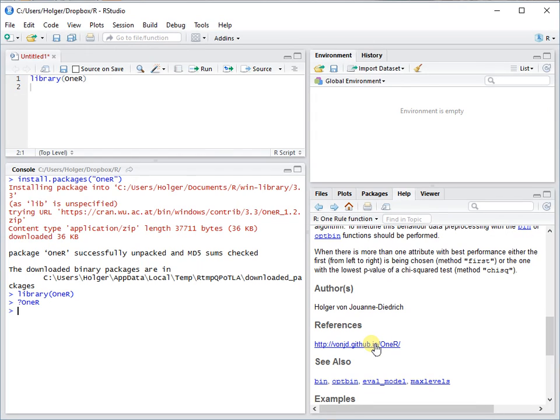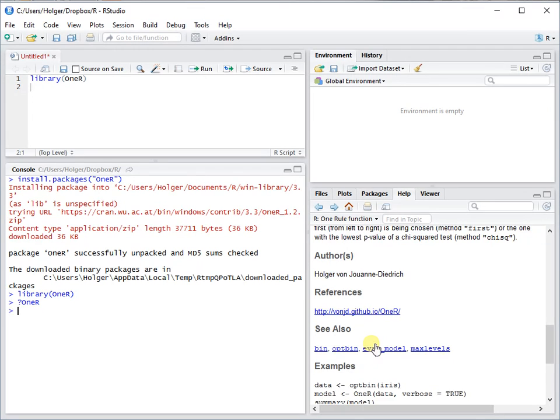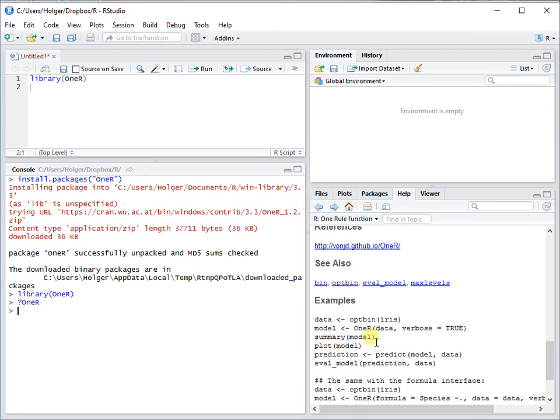It's also on GitHub, so if you want to have a look at the source code feel free to go there. Now we're going through this example here step by step.